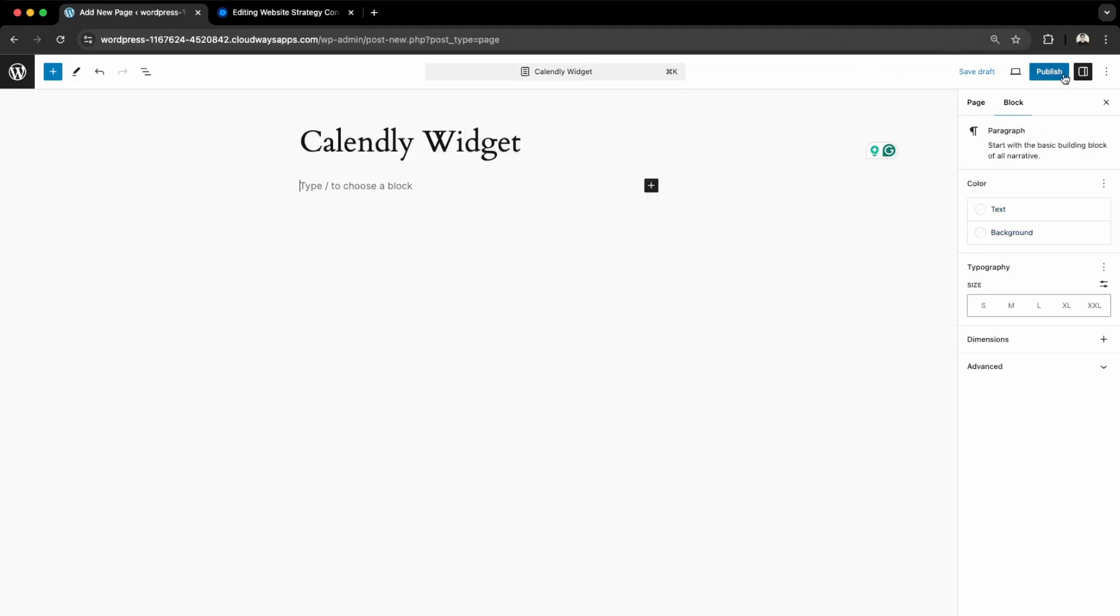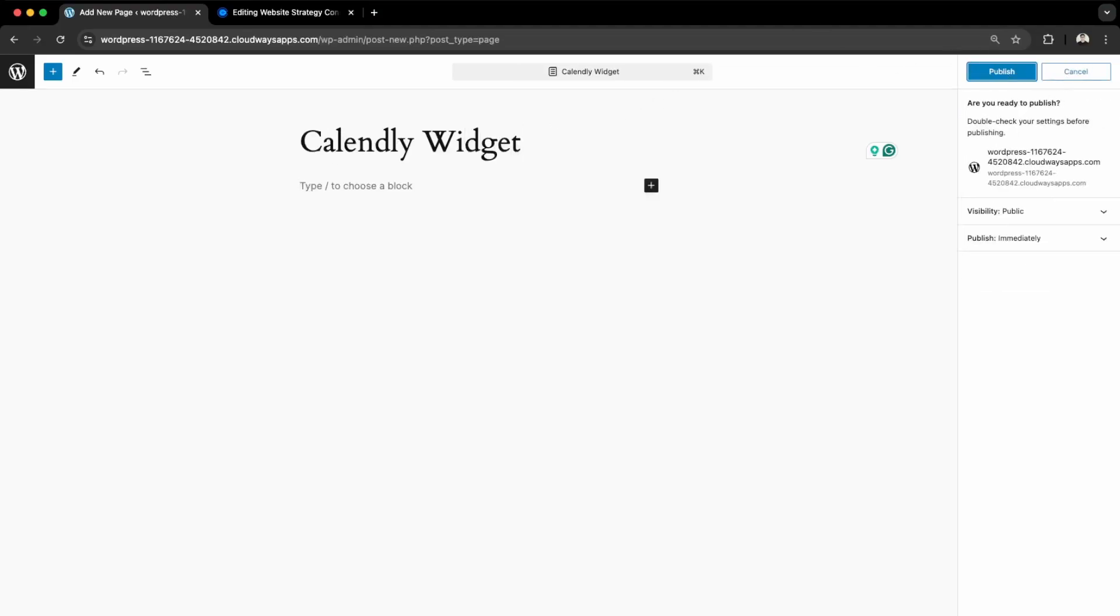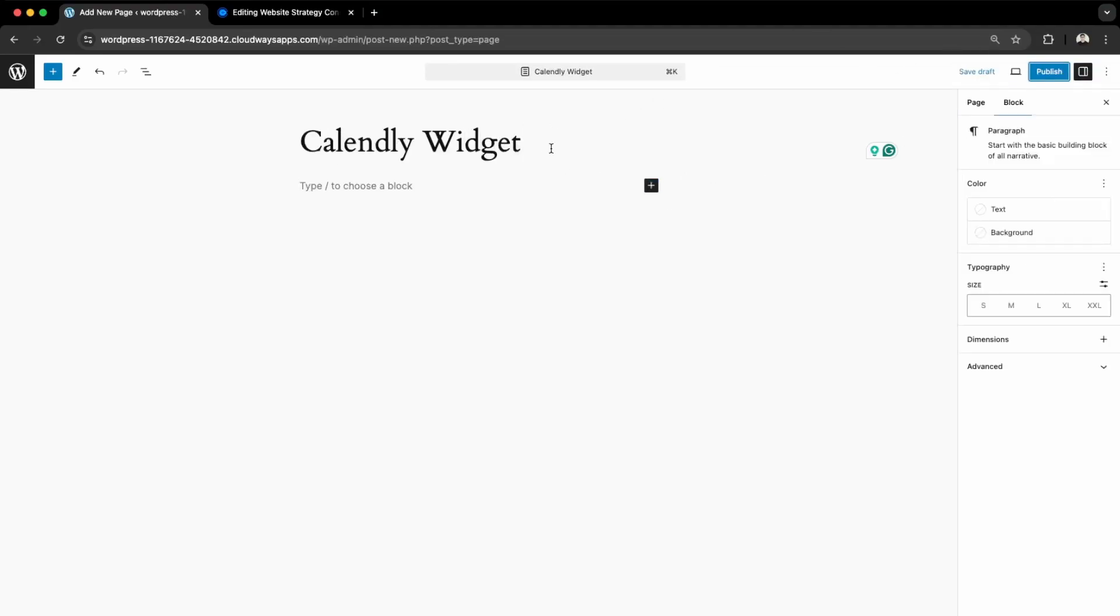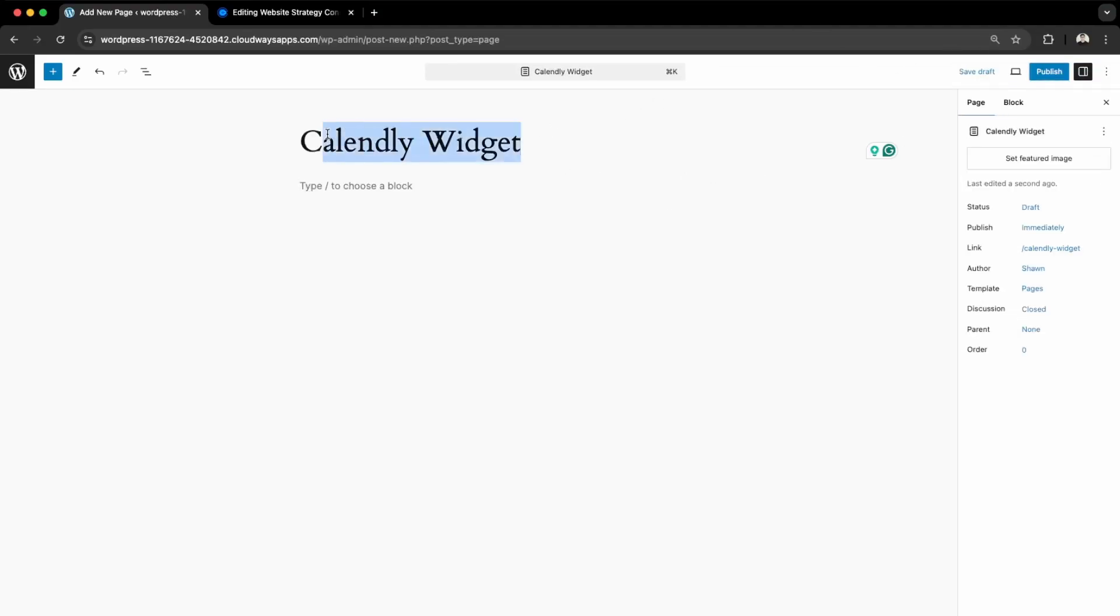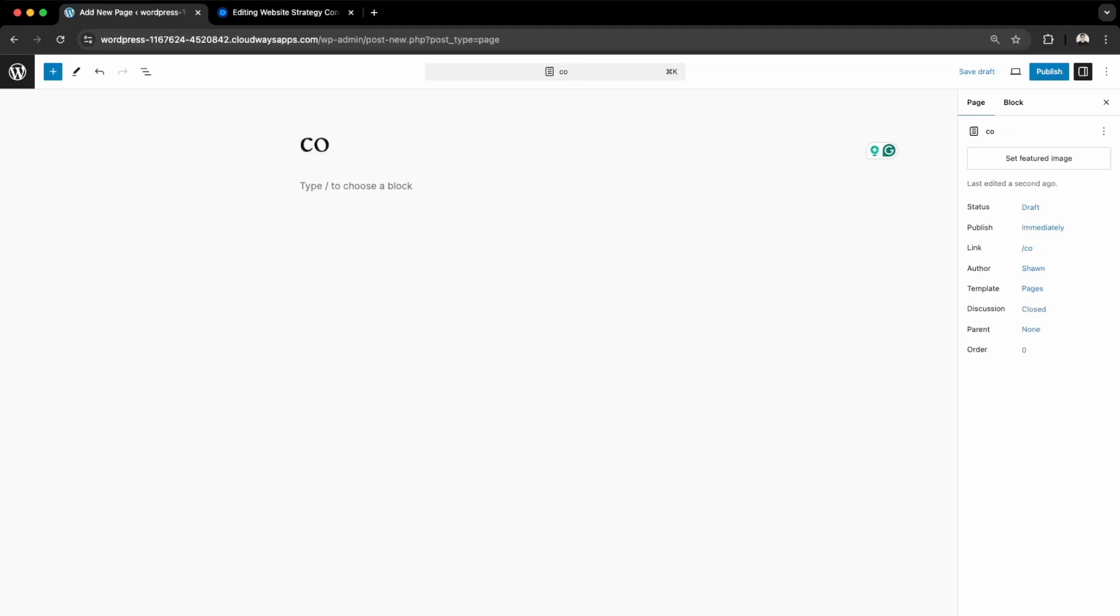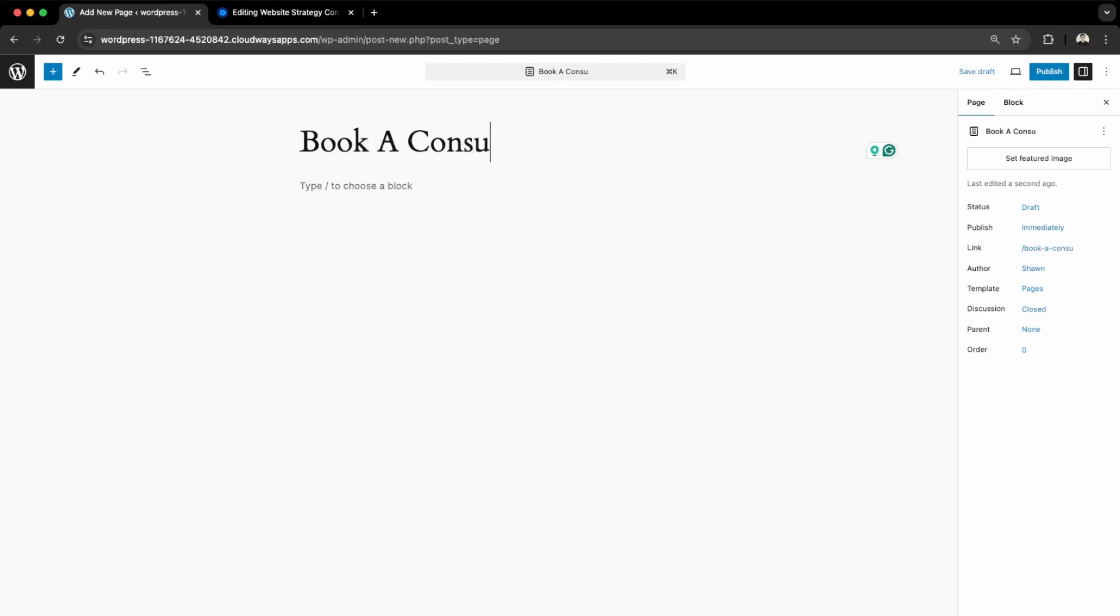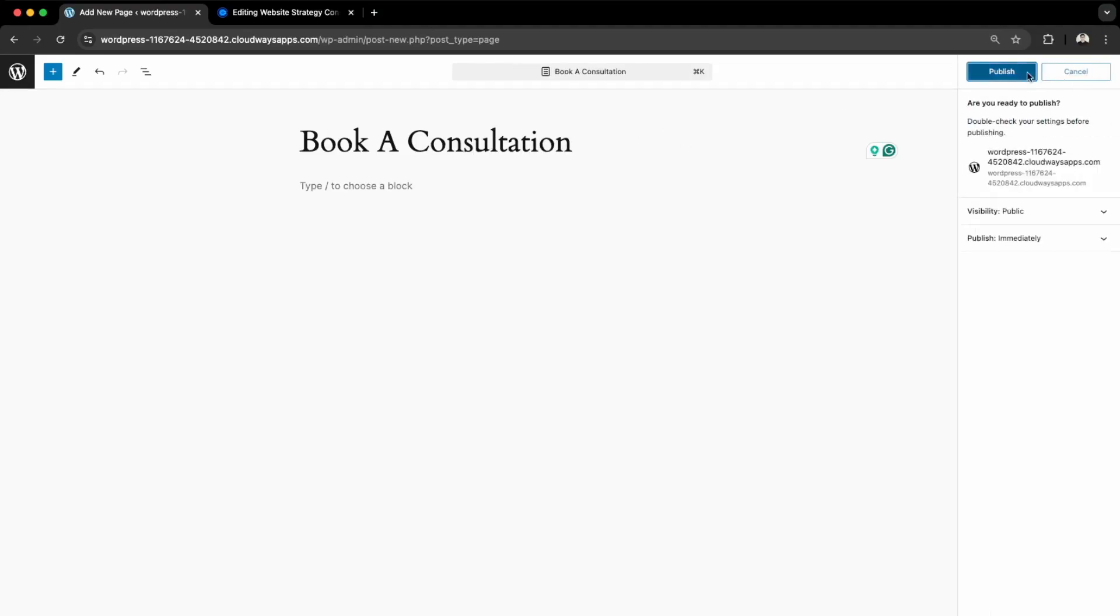Click Publish. In your case, I think it'll be better if you're trying to get customers - say you're doing consultation - I'd name this something like Book a Consultation, just so it's better for SEO. And publish.